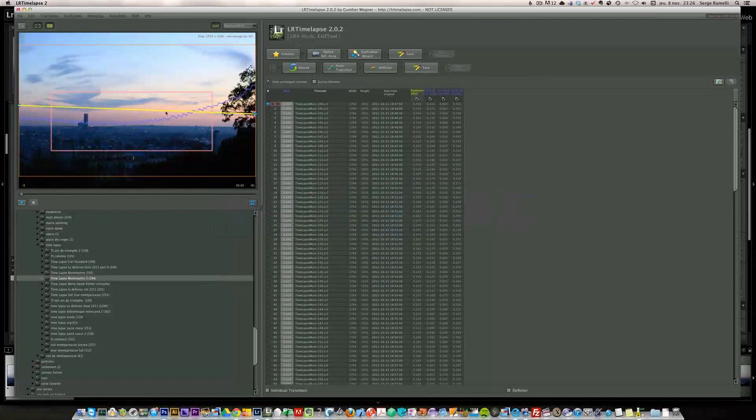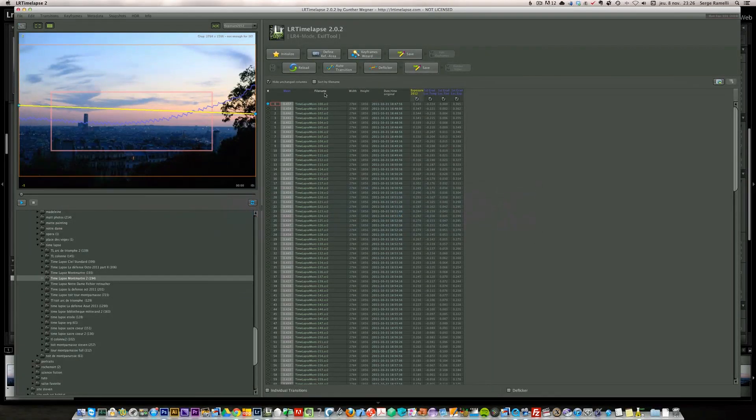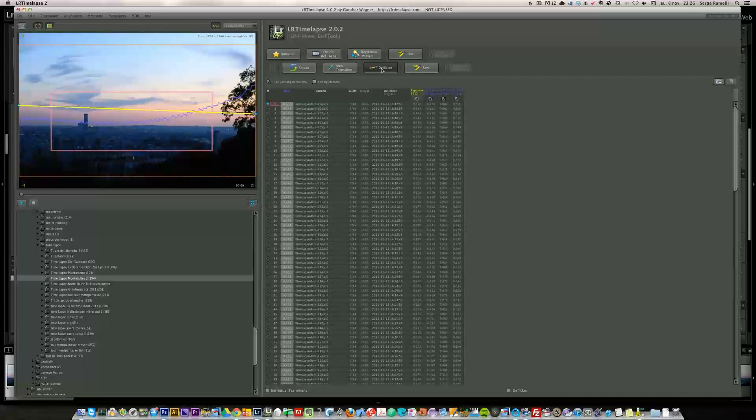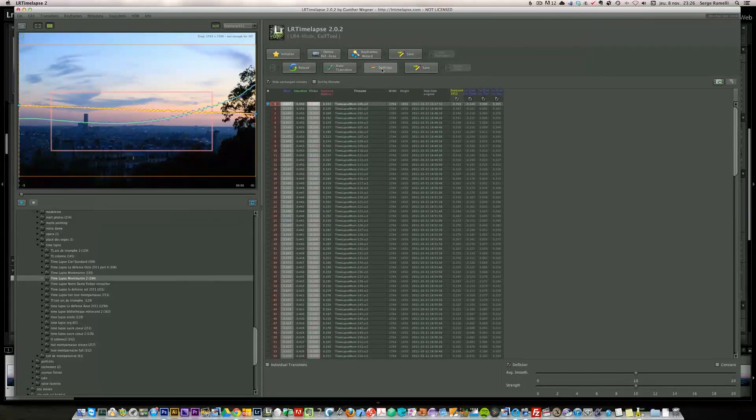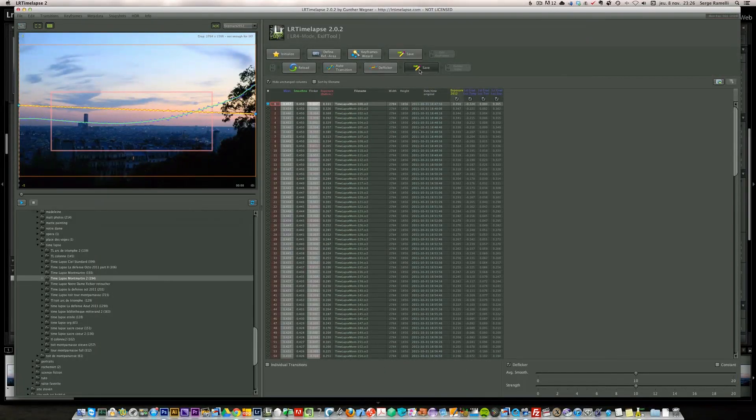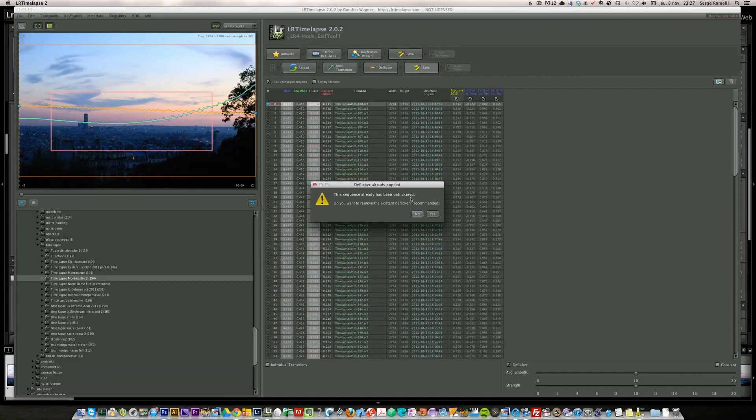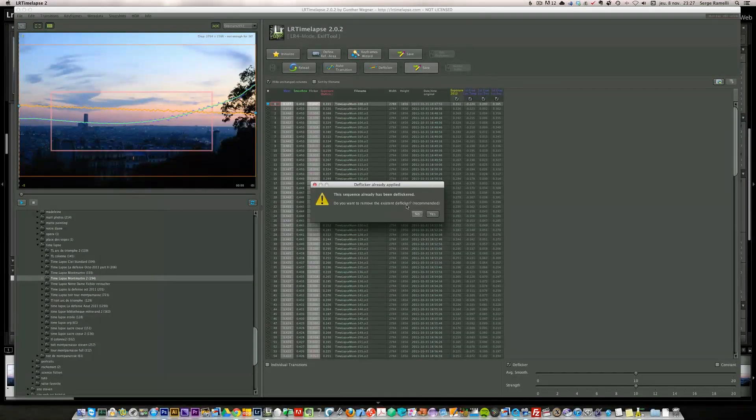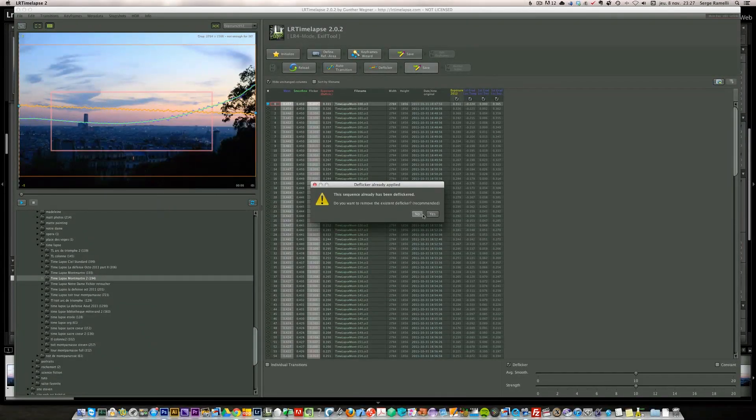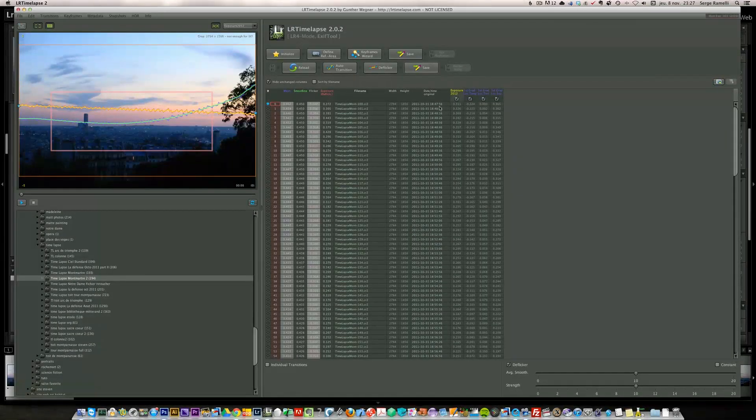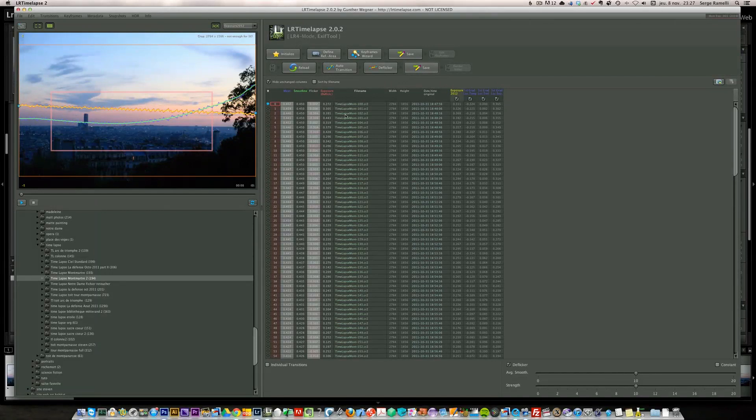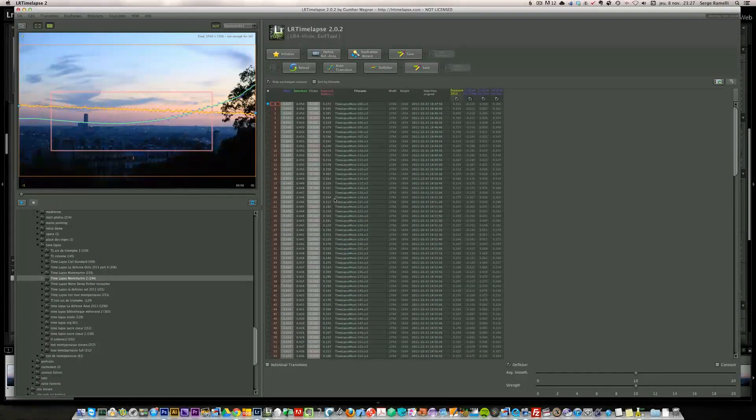So here I'm into the LR time-lapse. All I'm going to do now is click on deflicker and XMP save. It says this sequence already has been deflickered. Do you want to remove the existing deflicker? No, I don't want to remove it. I saved it. And that's all you need to do.